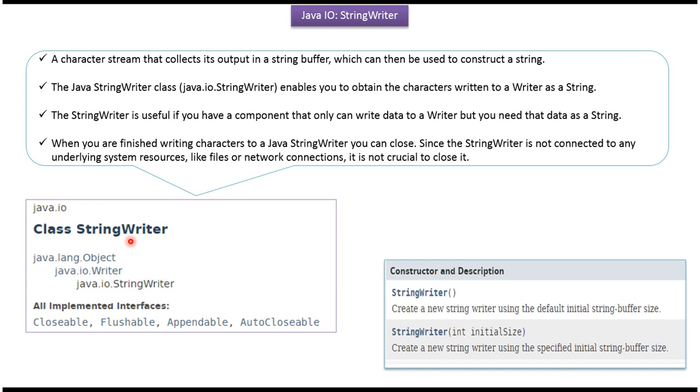The StringWriter class belongs to the java.io package. Its superclass is Writer, and Writer's superclass is Object. StringWriter implements Closable, Flushable, Appendable, and AutoClosable interfaces.